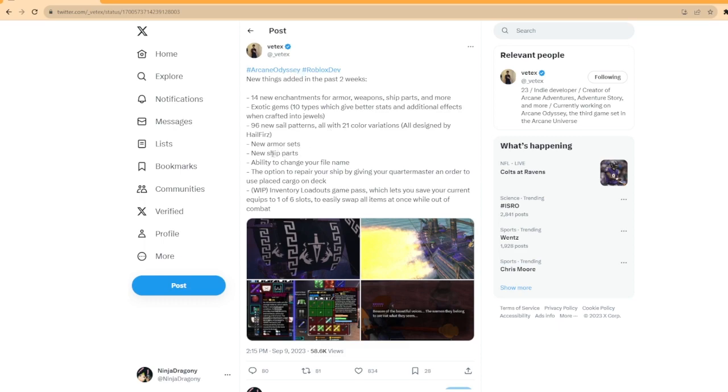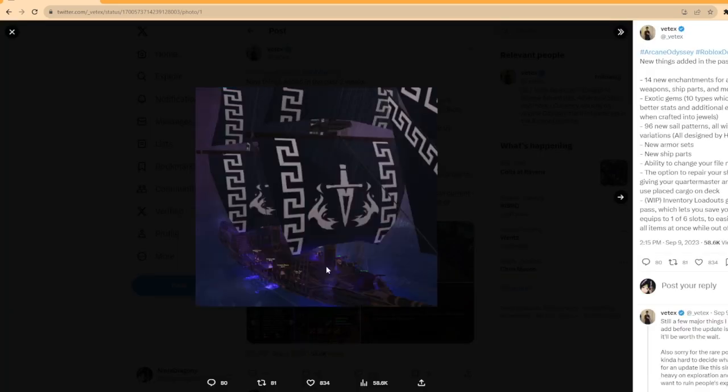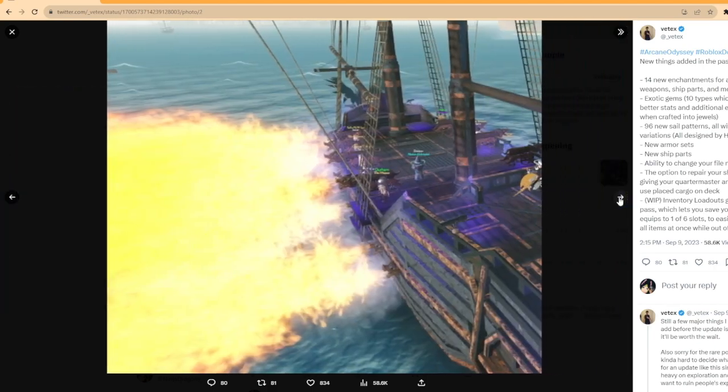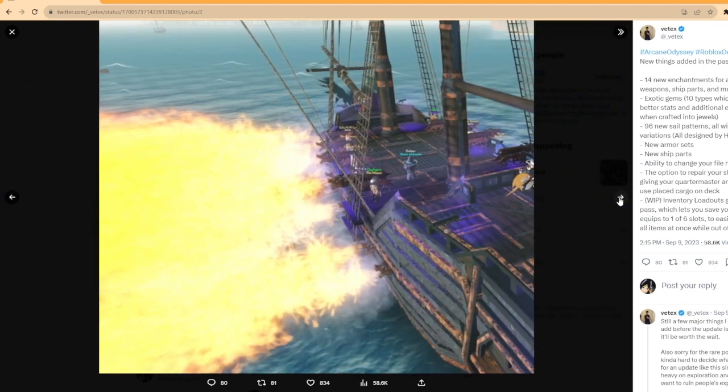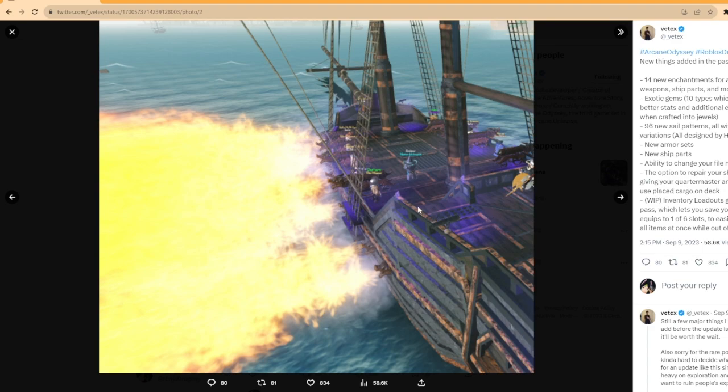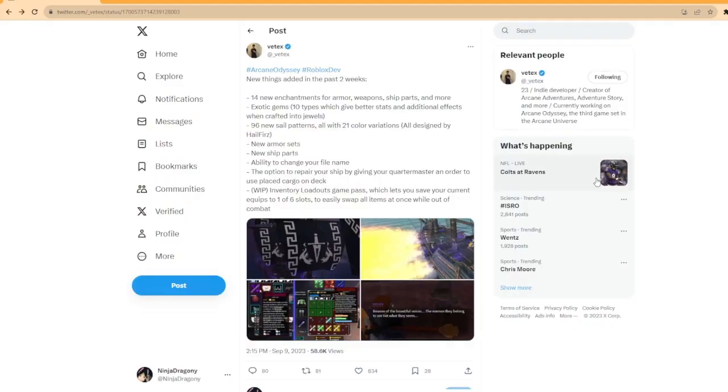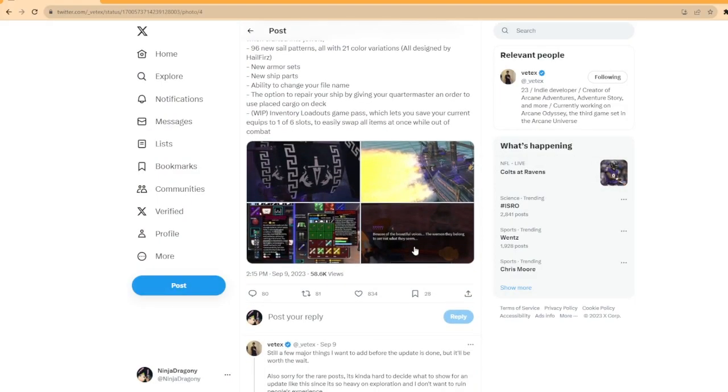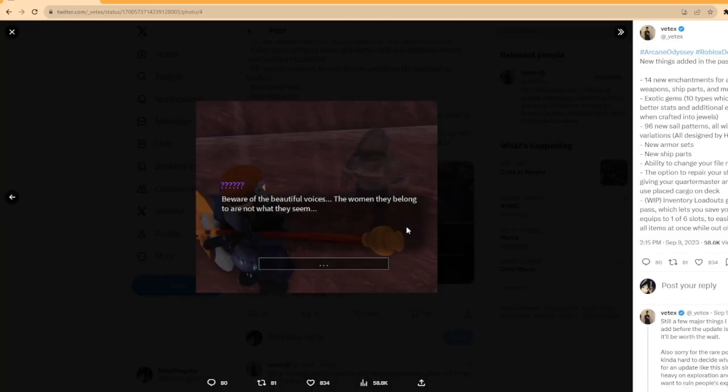New armor set, new ship parts. I'm not familiar with the ship parts. I guess they meant like the flag. I like the design. Very nice. And what is this? Dragon cannon? Yo, that's kind of fire. Like, no pun intended. But like, that's fire. Wow. Okay, cool, cool, cool.